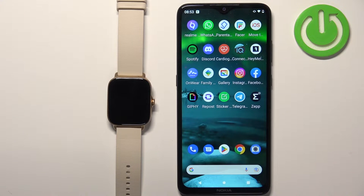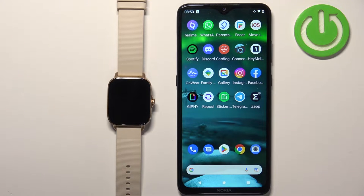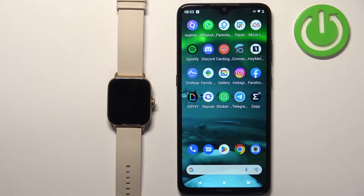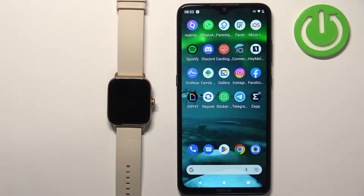Welcome! In front of me I have Amazfit GTS 3 and I'm gonna show you how to set up a watch face with the custom image on this watch. Basically if you want to use your own image or picture as a watch face.